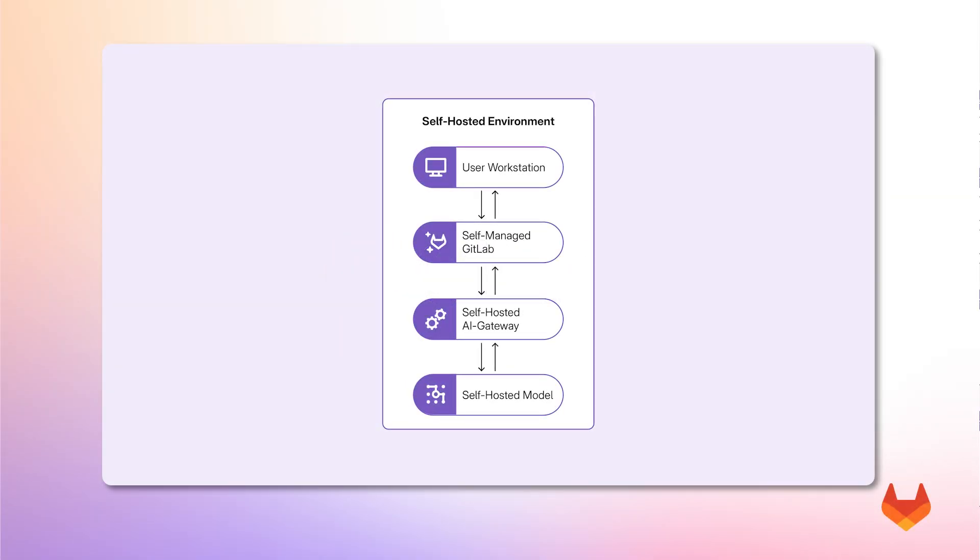GitLab Duo self-hosted brings AI capabilities to high security and air-gapped environments. With this self-hosted architecture, you can make use of large language models to power Duo features in an isolated environment.